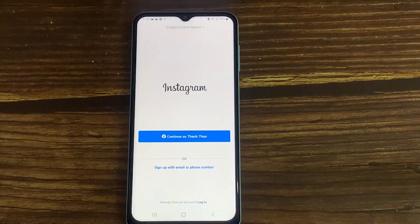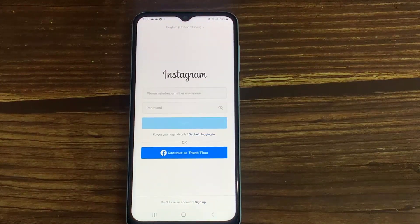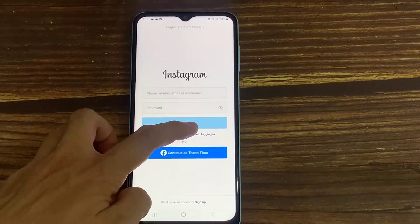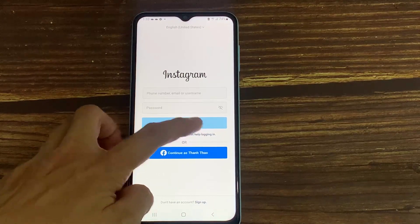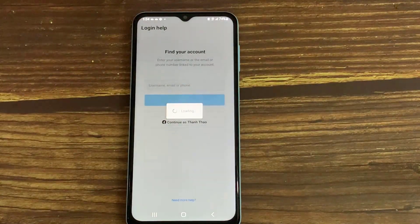At the same time, if it still shows that same message, on the home page section you can press 'Get help logging in.'